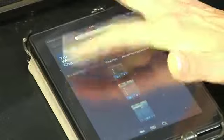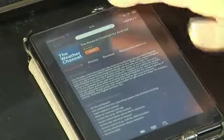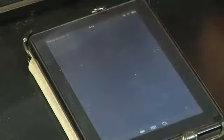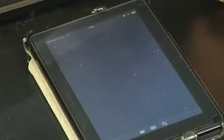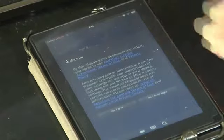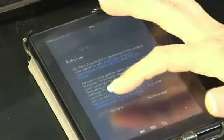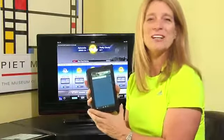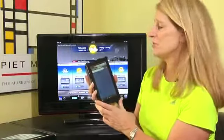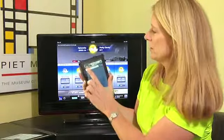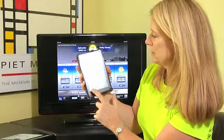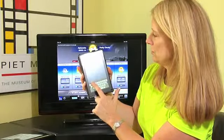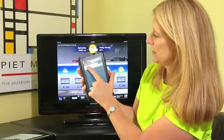When it's done installing, you'll notice that it now says 'Open.' I'm going to tap on Open. You get a welcome screen and it says 'Do you agree?' — of course you agree because you want the weather app. The first thing it asks is your zip code, where do you live. I'm going to go ahead and put in the zip code for where I live, which is Alpharetta, Georgia — 30022.